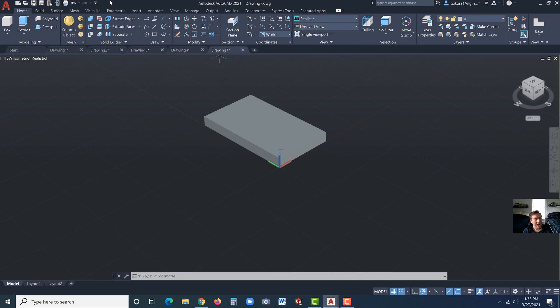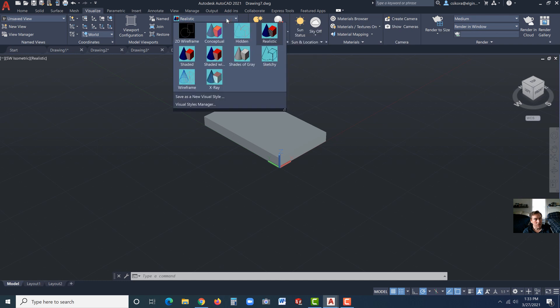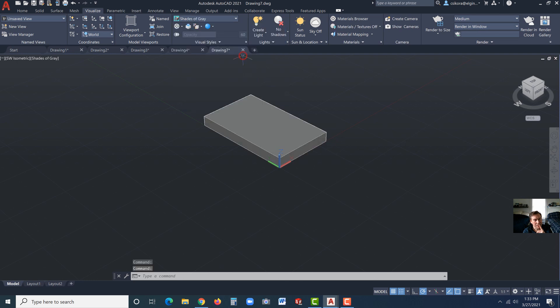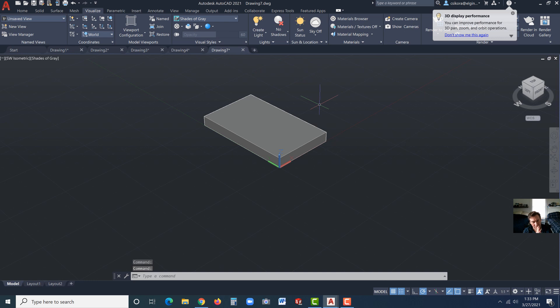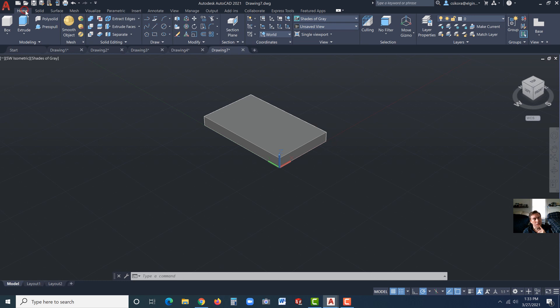Now I actually under Visualize, if you go over here, there's click on where it says Realistic. I do like Conceptual. Shades of Gray is nice. Actually, Shades of Gray is really nice now that I see it, because it gives you a nice strong highlight on the edges. And we're going to end up selecting edges. So that's a good one to have on. But it's ultimately your choice. Whatever you want to set that to. That was under the Visualize tab.